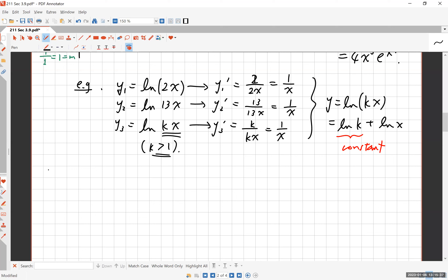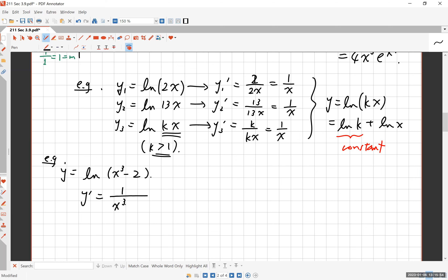Here's another example: y = ln(x³ − 2). Taking the derivative, we get 1 over the inside function, which is 1/(x³ − 2), multiplied by the derivative of the inside function by the chain rule, which is 3x². So the answer is 3x²/(x³ − 2). Not hard at all.